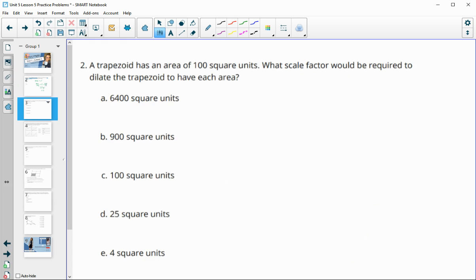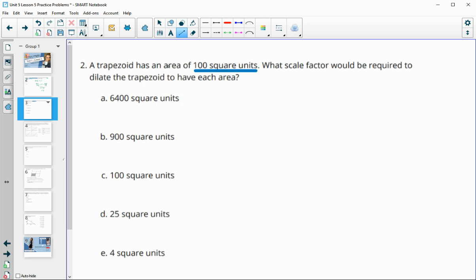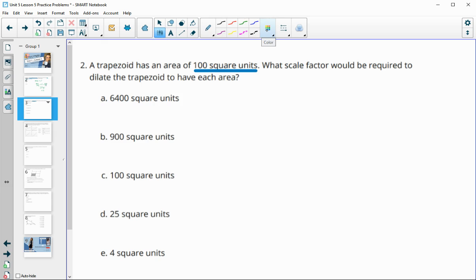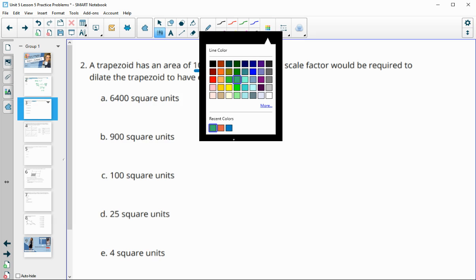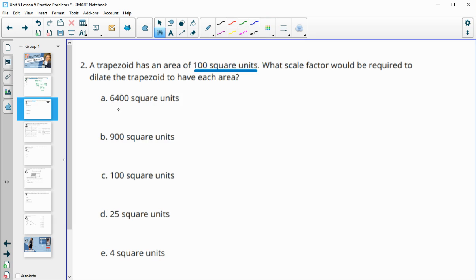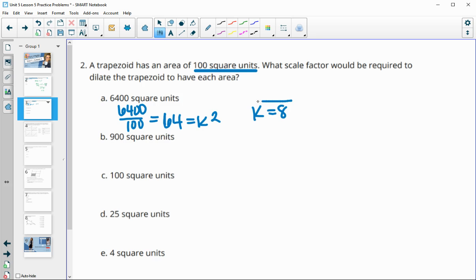Number two: a trapezoid has an area of 100 square units, and it asks what scale factor would be required to dilate it to have each of these new areas. Remember that when you compare these two areas you get k squared. So new area divided by original area gives k squared. In this case, 64 divided by 100 is our k squared, so we square root that to get our k value.